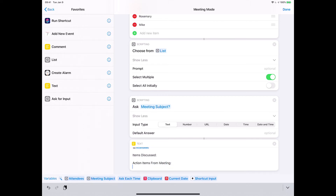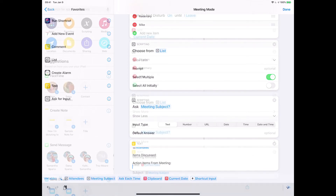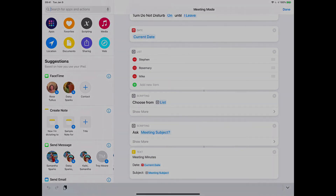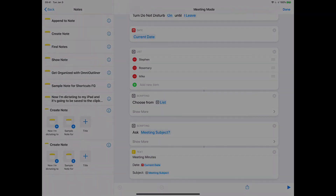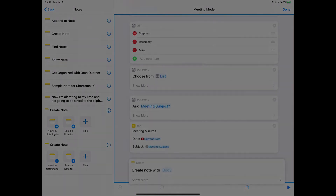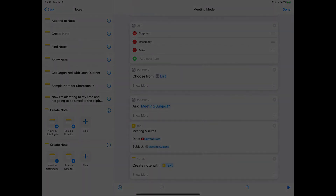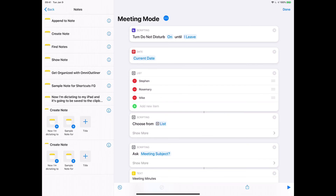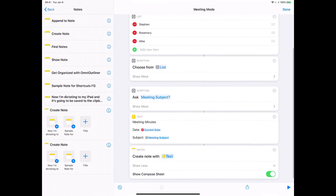We've got the text, but what are we going to do with it? Let's put it into an Apple Note. So I'm going to say Note, Apple Notes, Create Note, and drag that to the bottom. It's going to create that note with that text. I'll tap to show more and say we want to see the compose sheet. So what are we doing? We turn on Do Not Disturb, we get the current date, we get the list of attendees, we get the subject, and then we create the basic text for the meeting minutes.